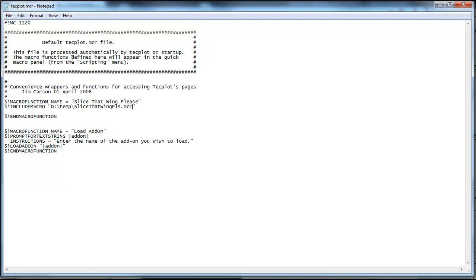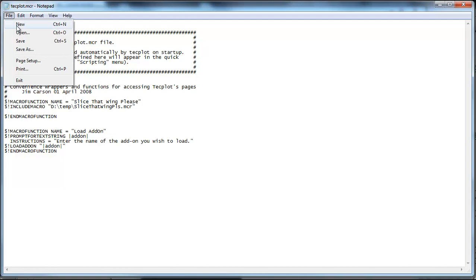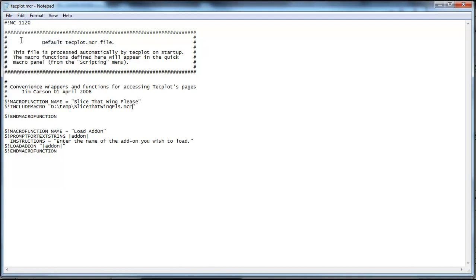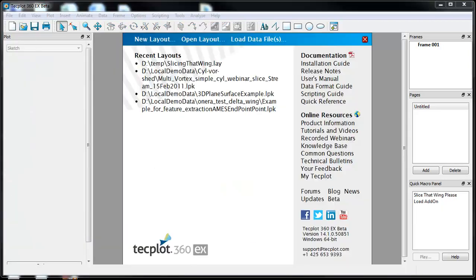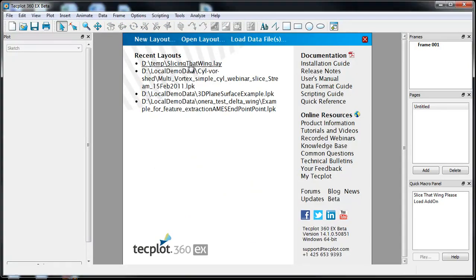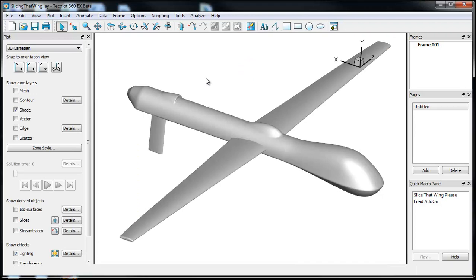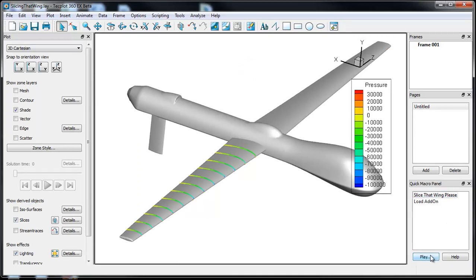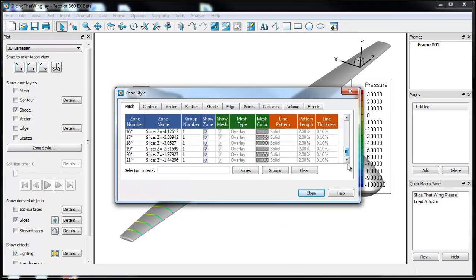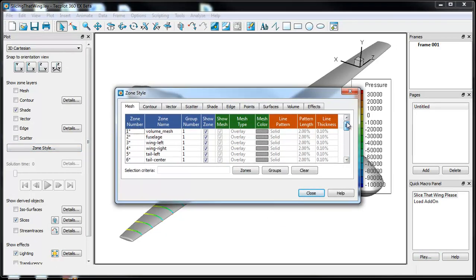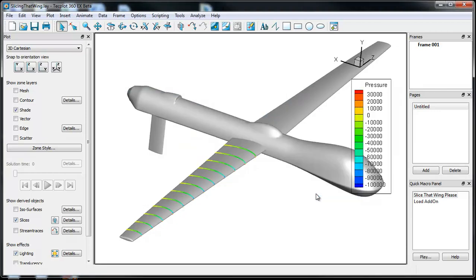And I'll go ahead and save this and let's go back into 360. So here's 360. I'm actually going to start over, put up a new layout and do that here. Okay. I'll load it in just as the actual plane and I'm going to use the slice that wing please macro and you can see that it actually will create those extracts with just a couple of clicks. And that's how you use the quick macro panel.